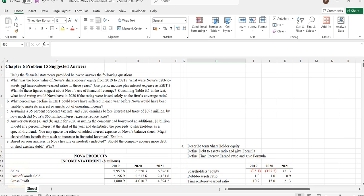Hello guys, in this video let us solve a financial analytics problem using the given data. This is a week 4 spreadsheet problem which we are supposed to solve using some financial formulas which will be implemented in Excel.